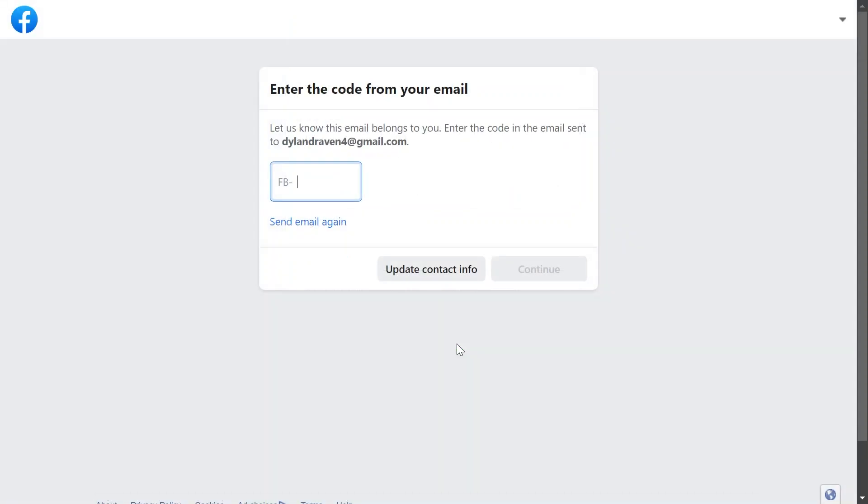I'm just going to wait for this one. So there's going to be a code that's going to be sent to my email address and I'll just have to wait for that to arrive here.